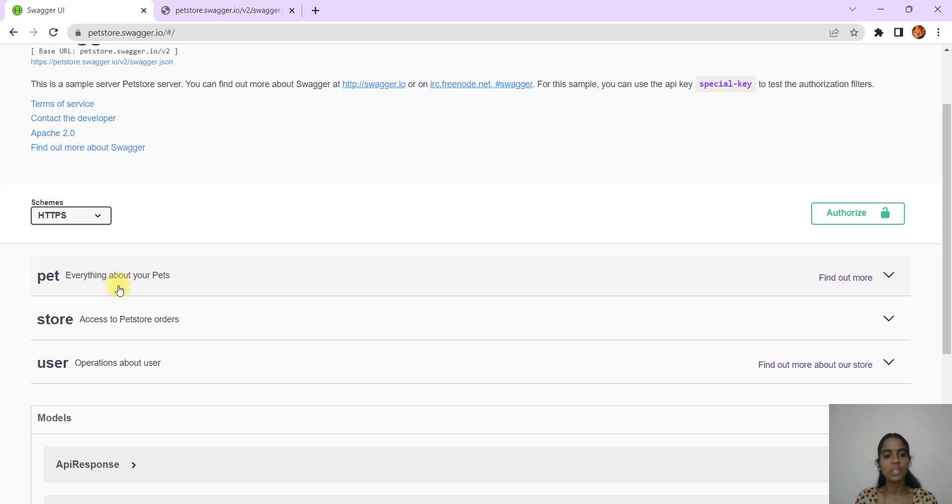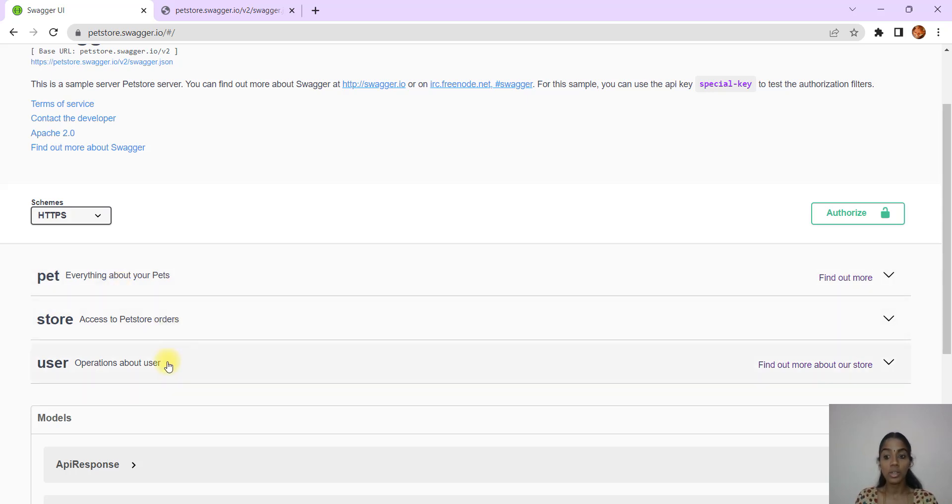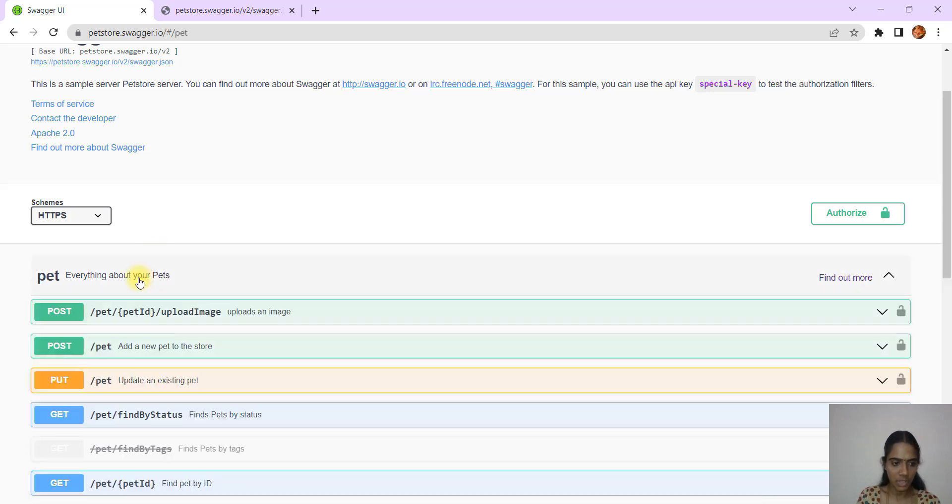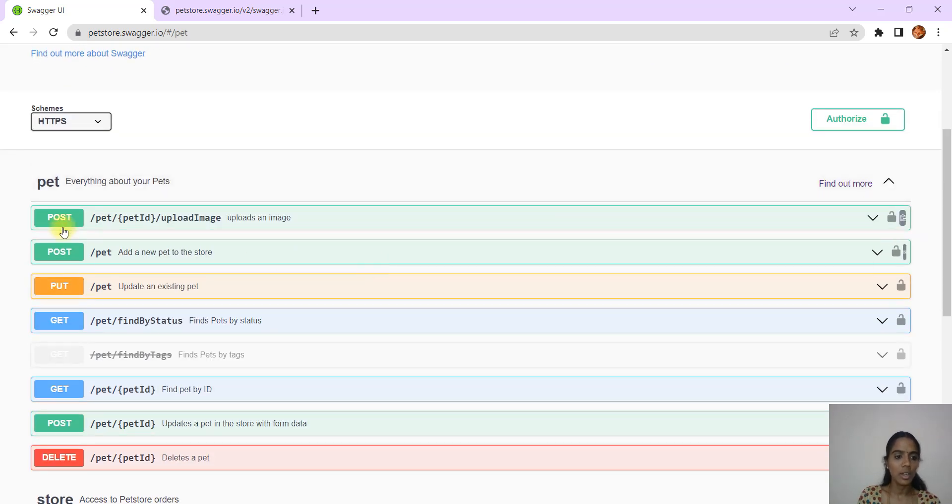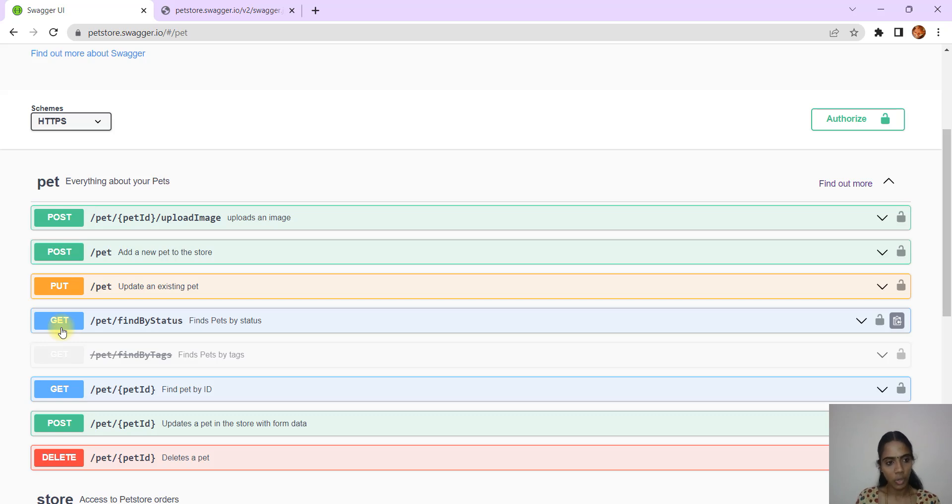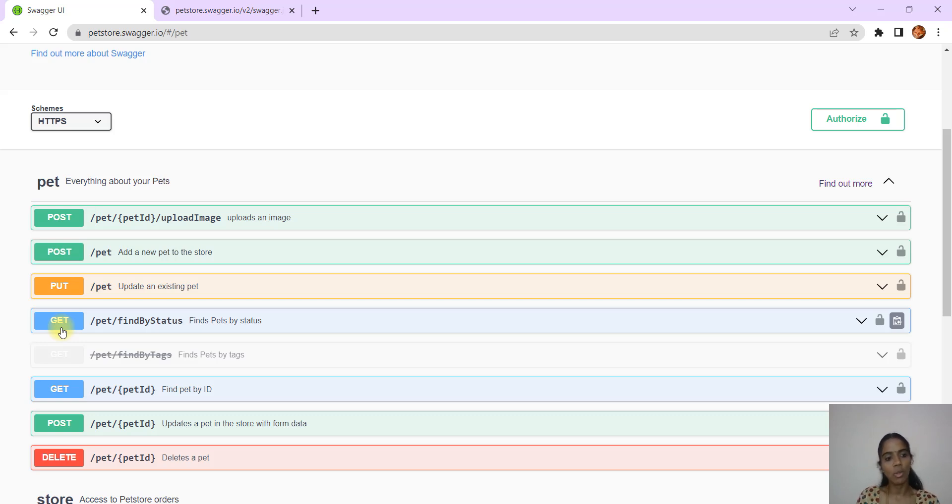If you see here, these are the three tables that are available for this Pet Store. One is having the data about the pets, one is having the data about the store, and one is having data about the different users. We will try to open Pets first. In this Pets if you see, there are different request types that you are able to see here.